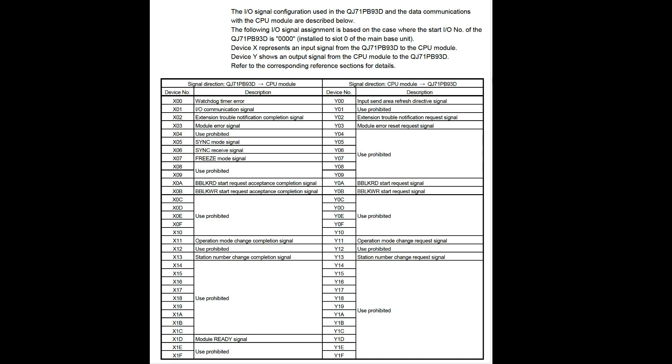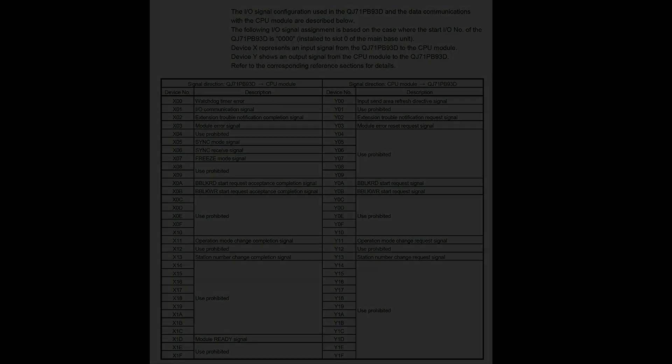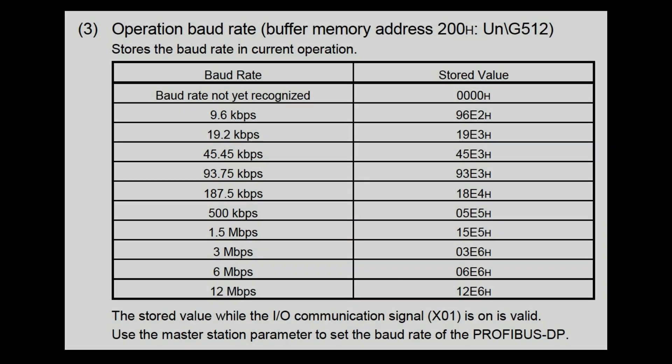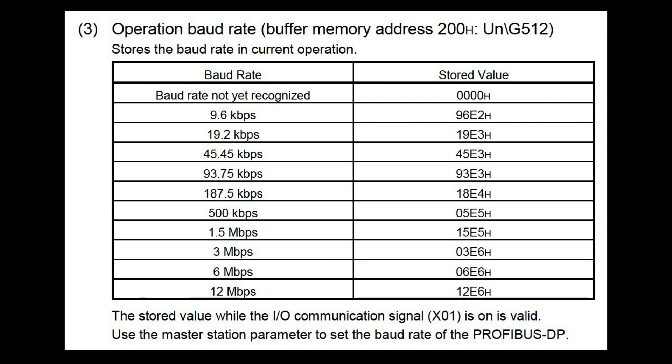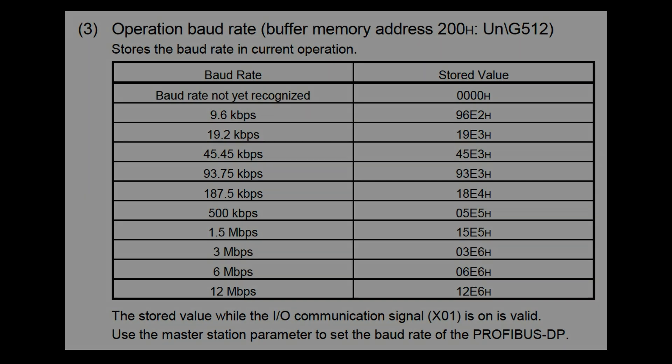Thank you for watching. And this was the explanation how a Profibus DP module QJ71PB93 is inserted in a System Q PLC from Mitsubishi.